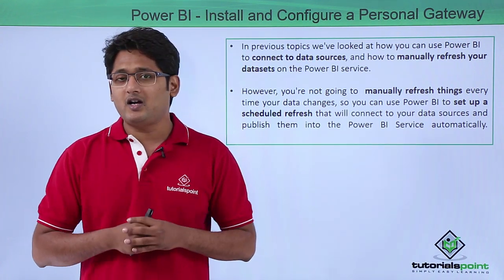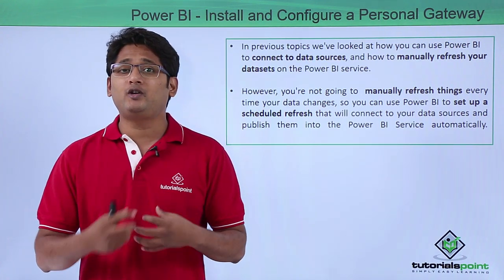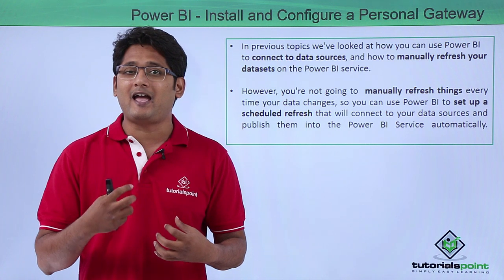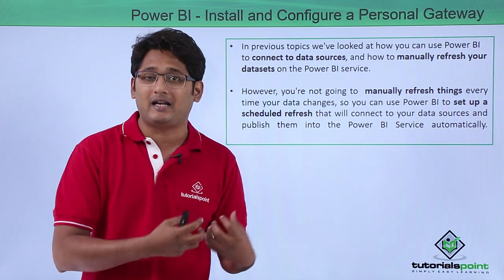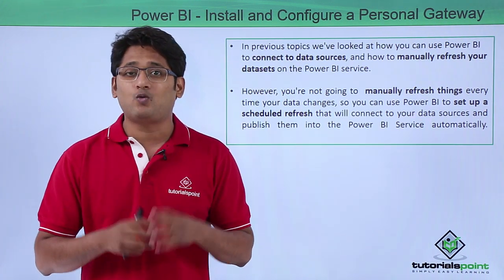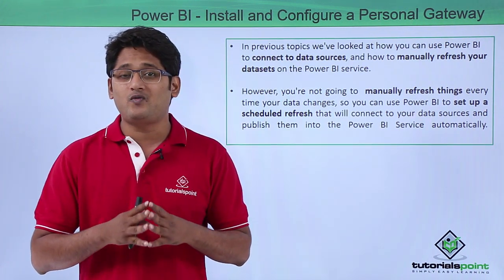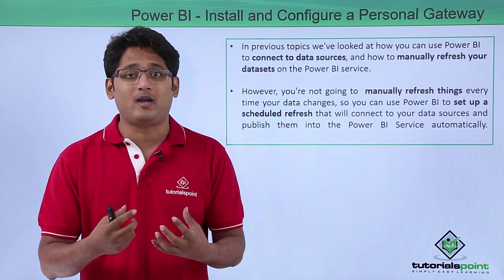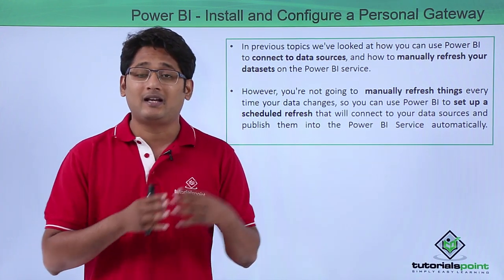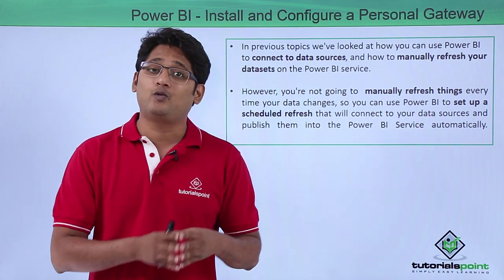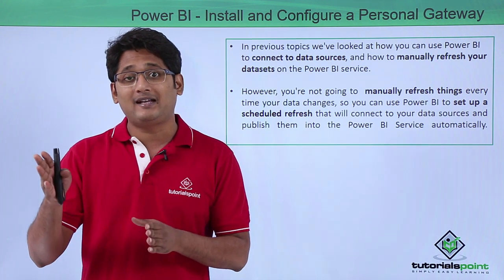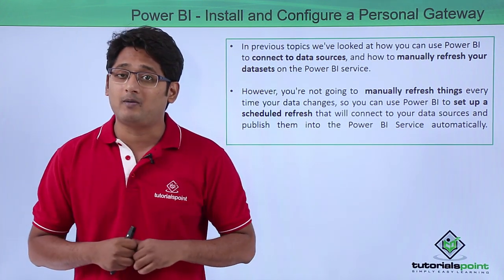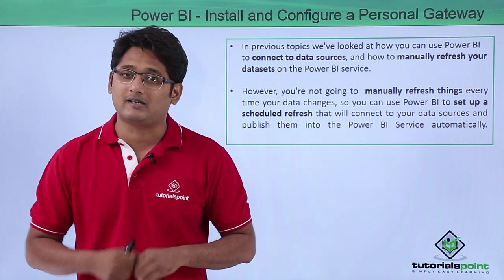However, you are not going to manually update the data every time the data changes. Instead of that, we can set up a scheduled refresh in such a way that it will connect to the data set and it will automatically push it to the Power BI services.